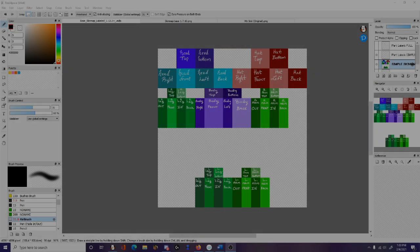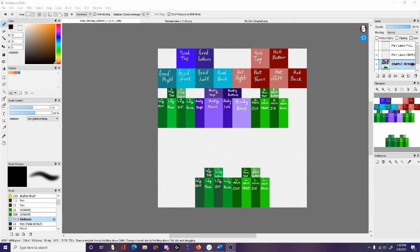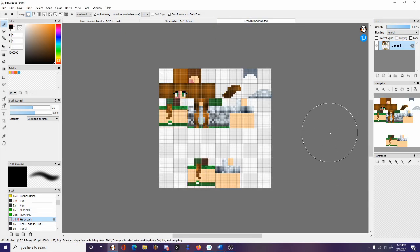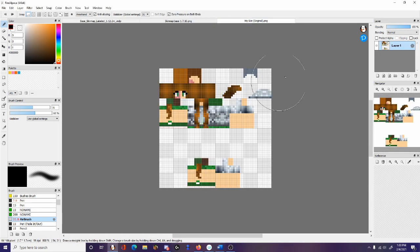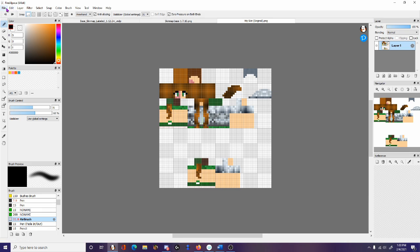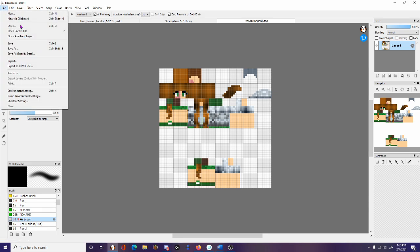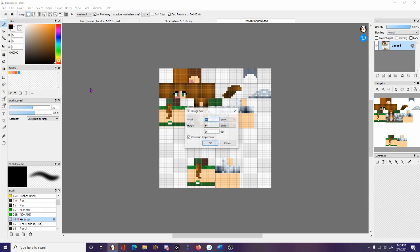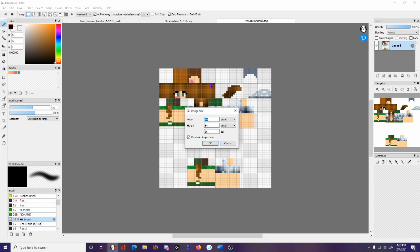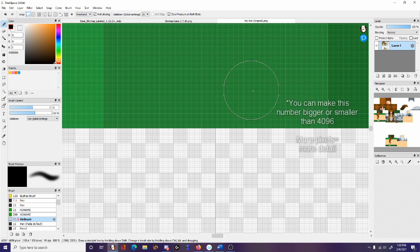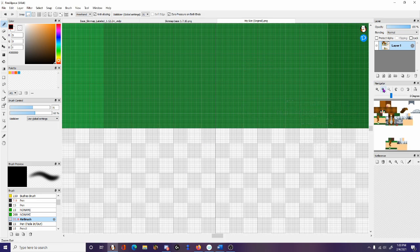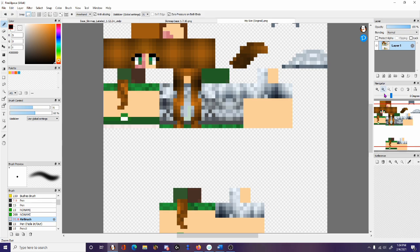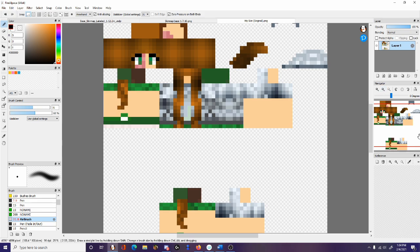But Ursa, I hear you say, what if I already have a pixel skin that I want to turn into an HD skin? Do I have to start over from scratch? No, no you don't. All you have to do is take your pixel skin and scale it up. So in whatever drawing software you're using, you're going to go where you can change the size and scale it up to like 4096. And there you go. Now it's big enough for you to draw on and make into an HD skin.